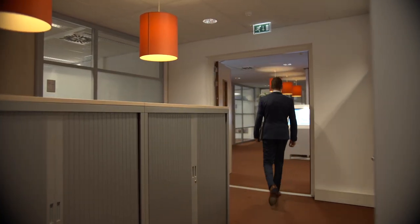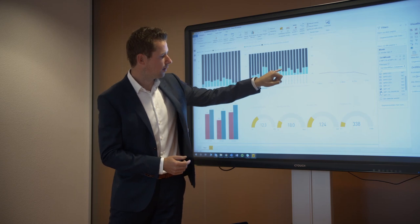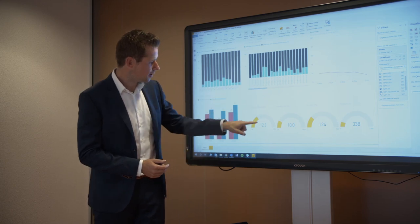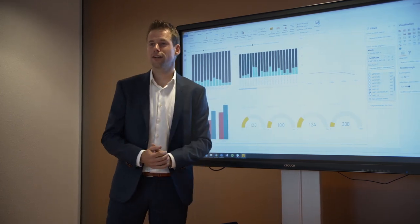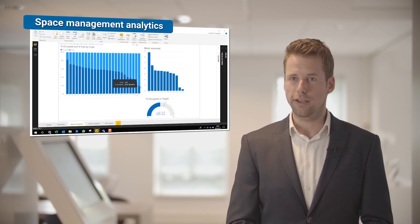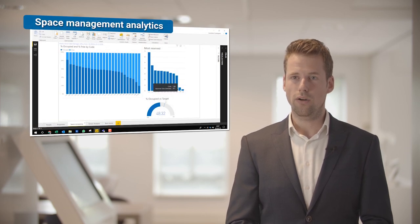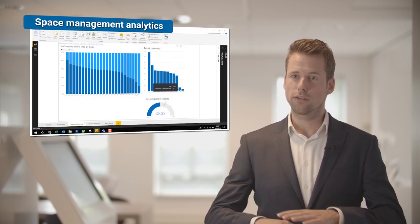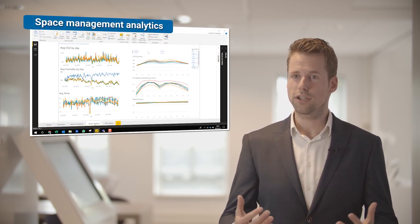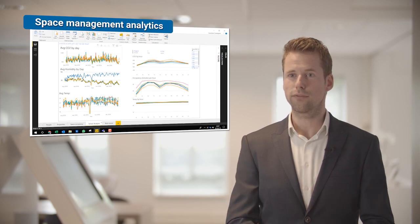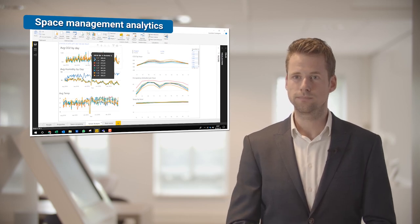It gives us also insight if we want to change our floor plan, or when we are looking at entering a new building, how we can organise the floor plans to make it as efficient and effective as possible.